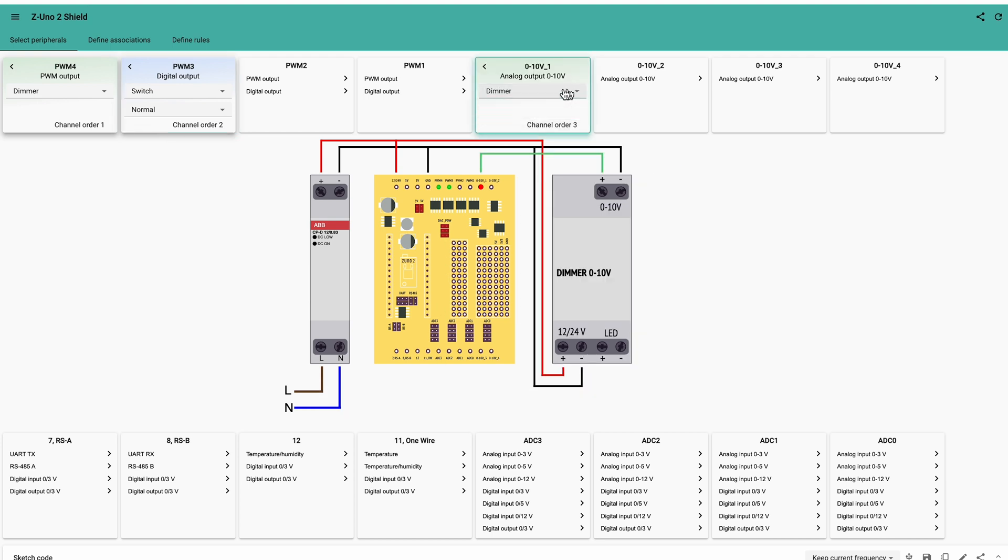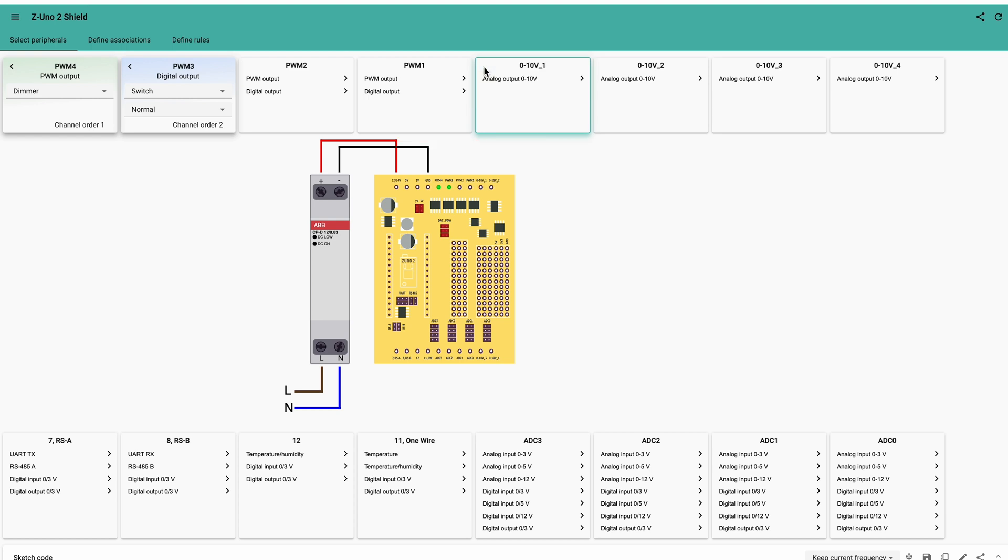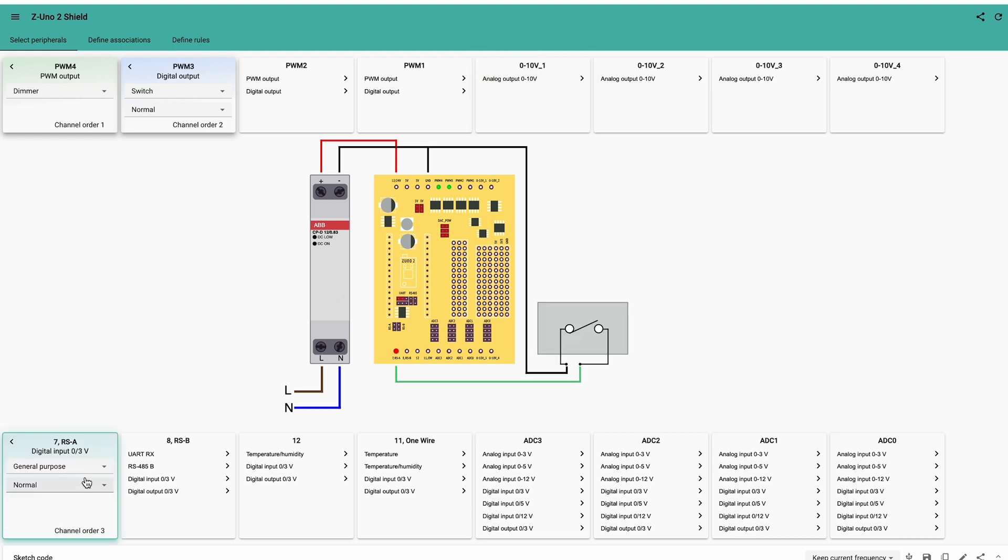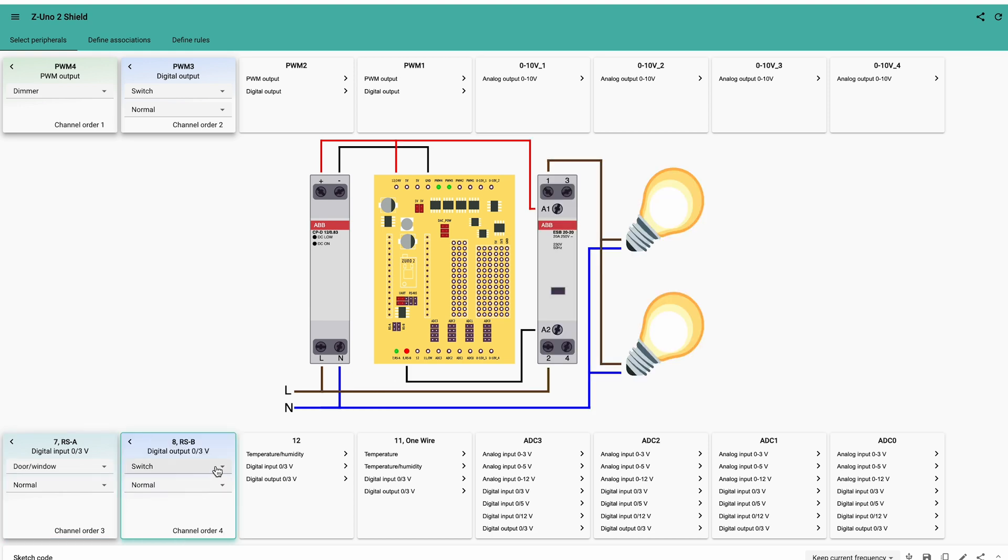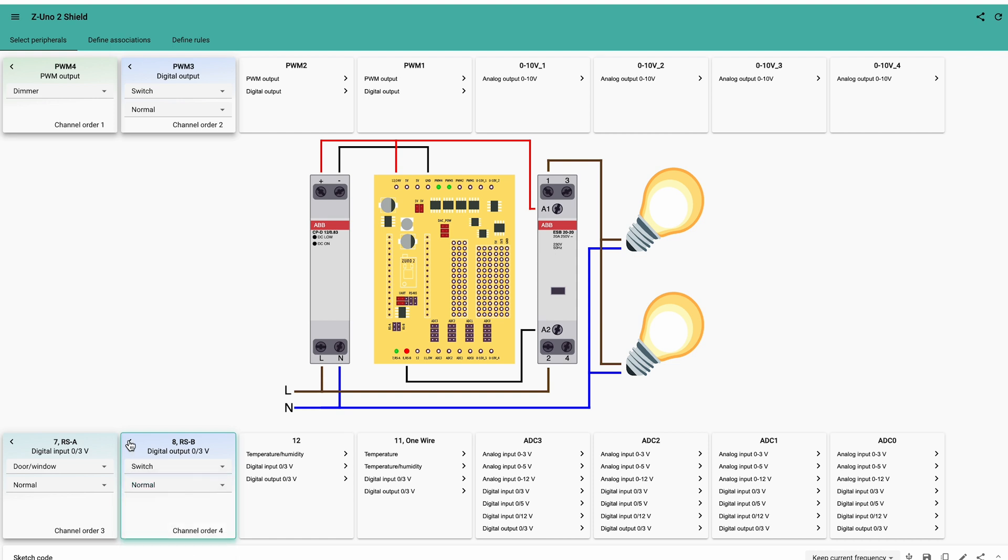0 to 10V outputs can be used for light control or fan speed. On the bottom side, we have four digital inputs or outputs. Inputs can be used as 3V binary sensors such as motion, door, gas, leakage or others. Or as an output, pretty like the PWM pins above, but with 3V output. Inputs 7 and 8 can also be used as UART pins or RS-485, including Modbus. You will need to set the corresponding jumpers. They are included in your Z-Uno Shield package.